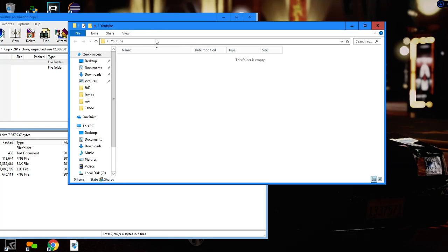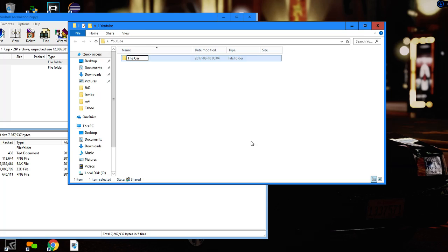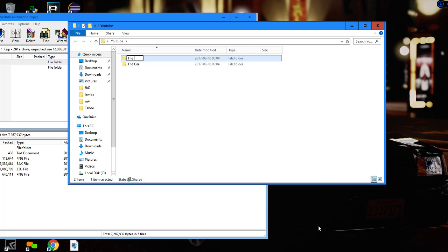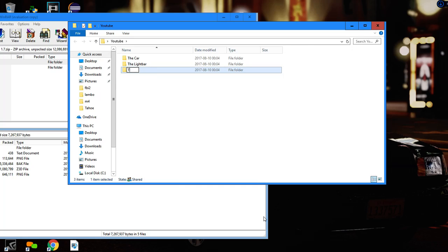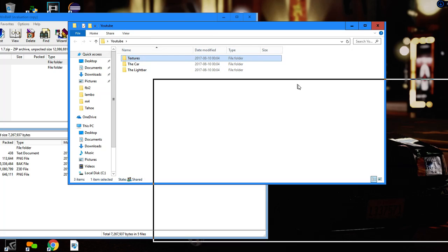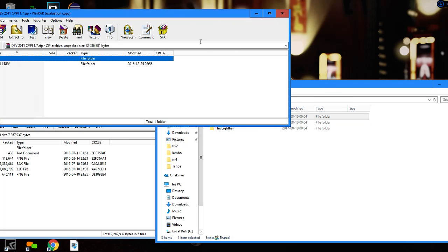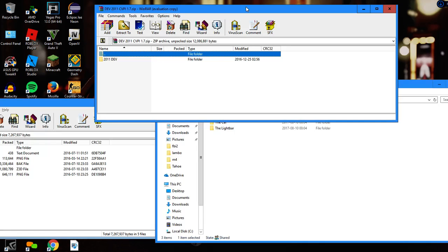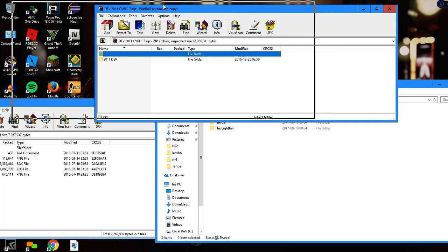In my folder I like to make five different sub-folders. I make one called 'car', another called 'light bar', and one more called 'textures'. In the textures folder I just throw every texture so I don't have to go in and out of folders to find what I need to put into the YTD file. The YTD is the texture dictionary for the car.